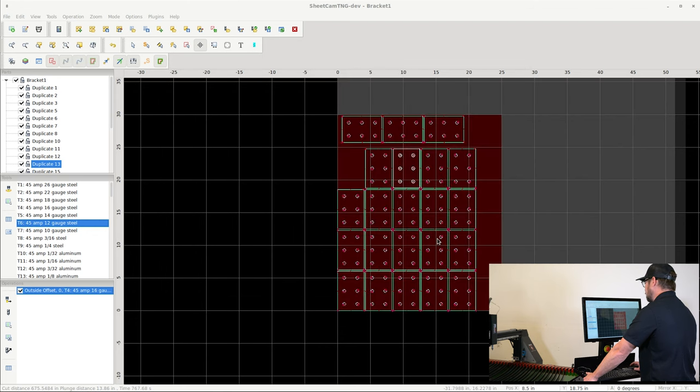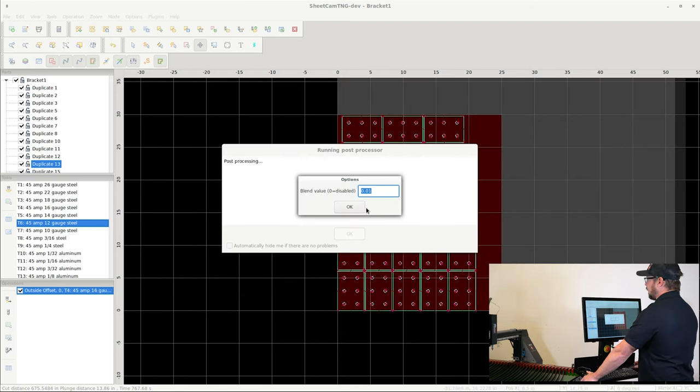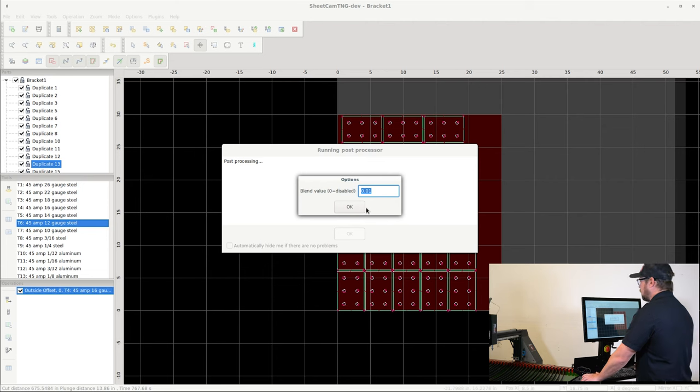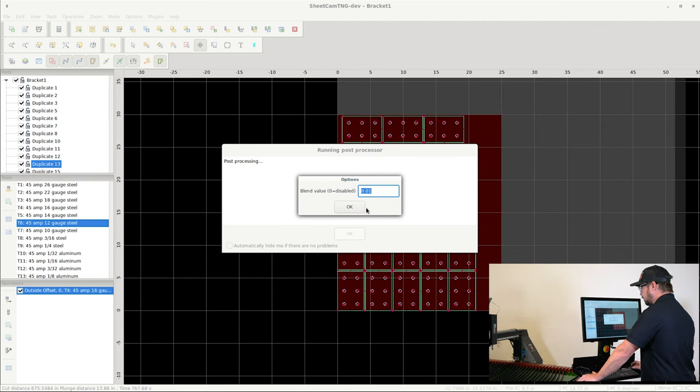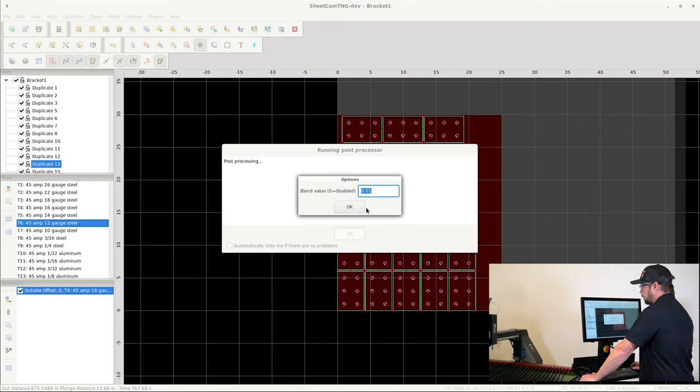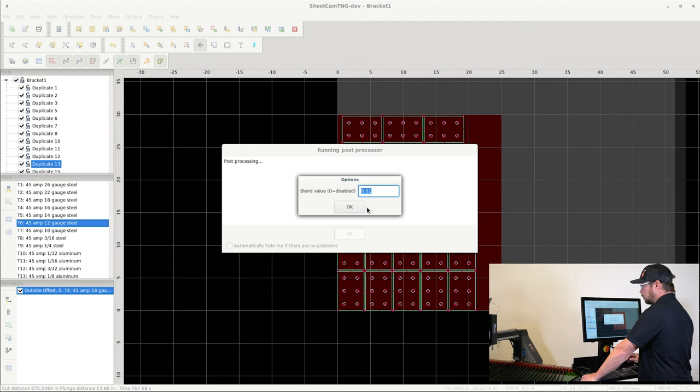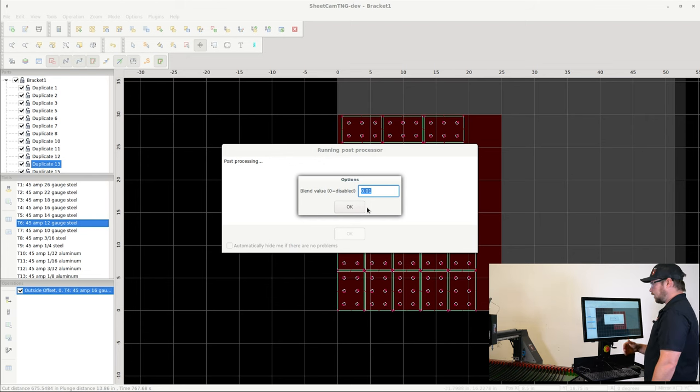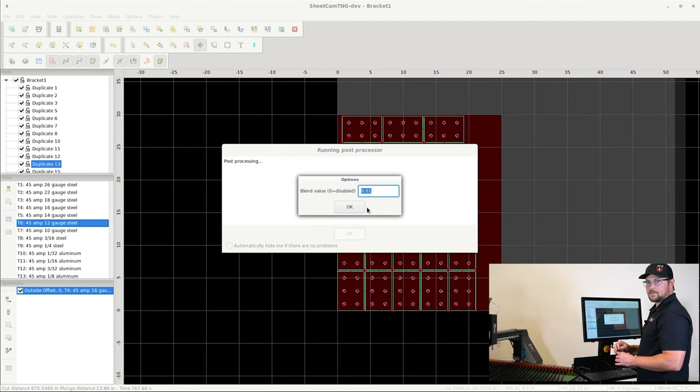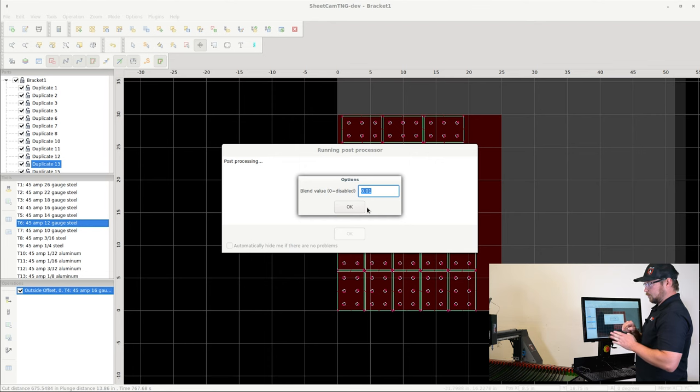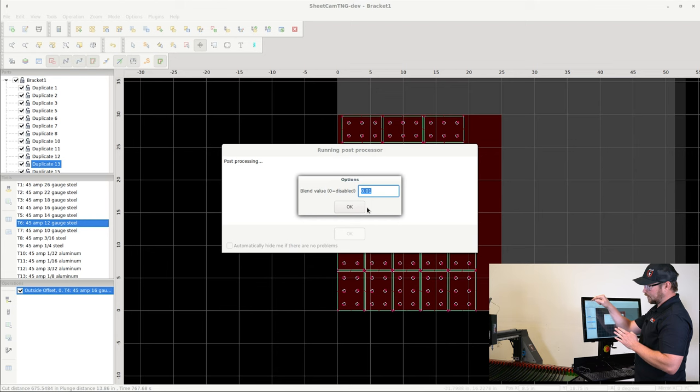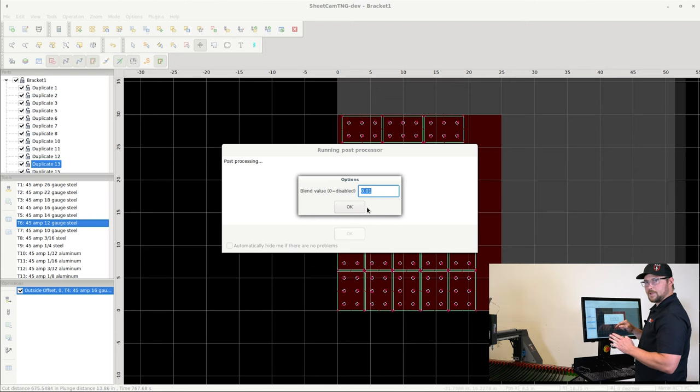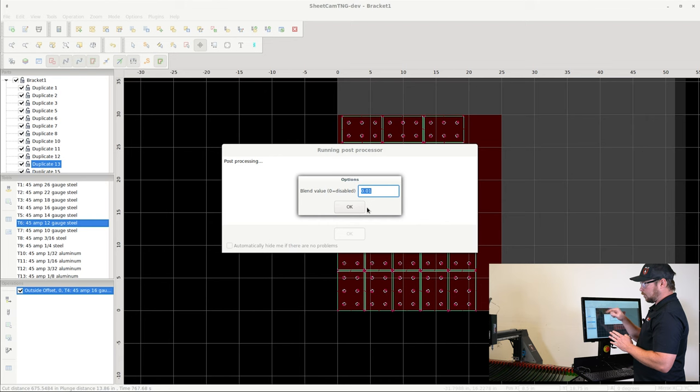And then the last option that I have to change is the blend value. So blend value is basically blending tight angles into more of a radius. And the reason that you want to do that and the reason that it's beneficial is because the best possible cut you can get on a plasma machine is when you maintain a constant feed rate. So if you're trying to go to a point, you have to decelerate to stop at that point and then accelerate to get back away from that point.